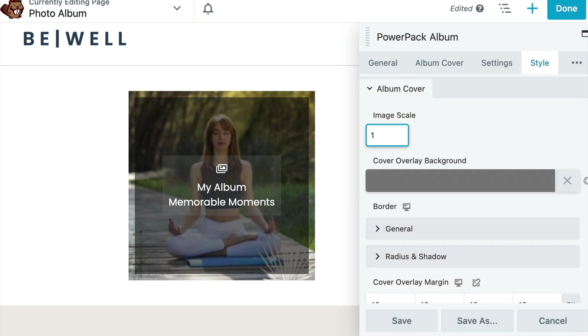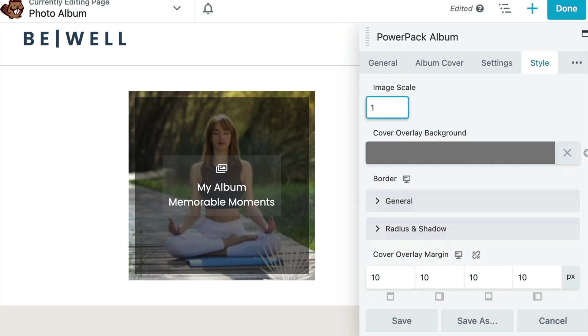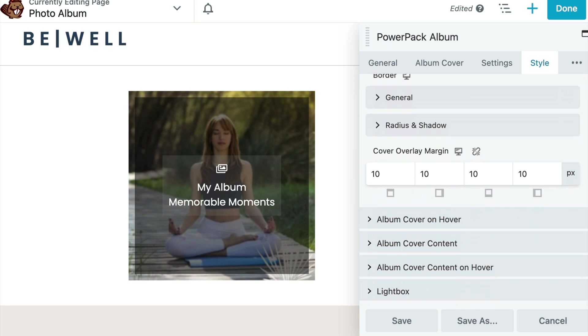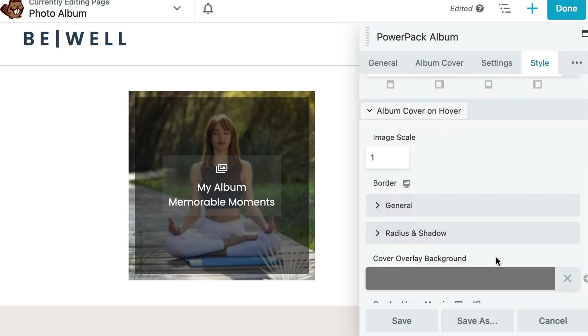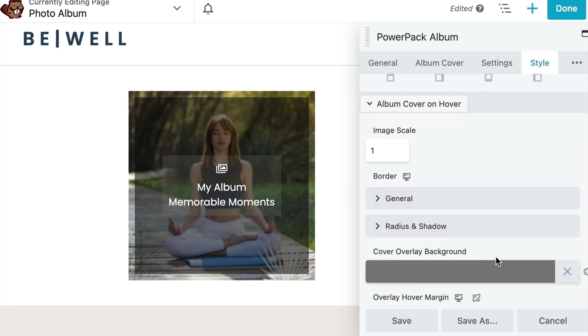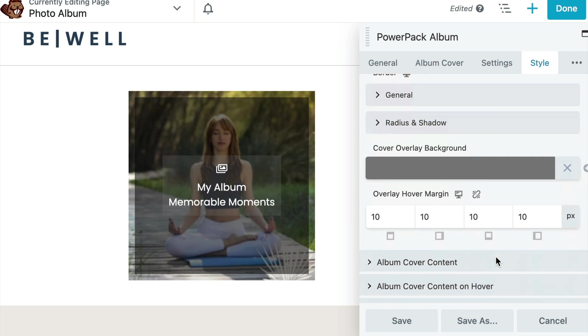From the Style tab, you can change every element on the album in terms of design and visual appeal. You can change the border, overlay, scaling, margins. You can even change how the album cover changes upon hover, content, content on hover, and the button styling.